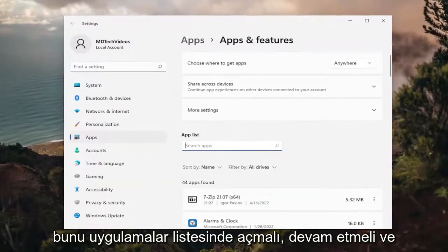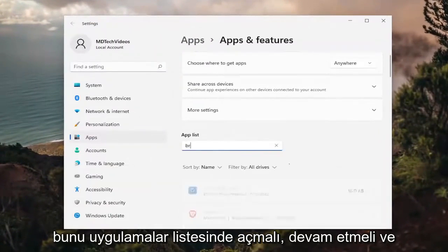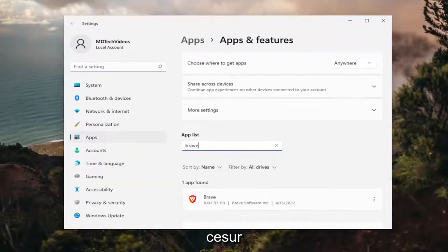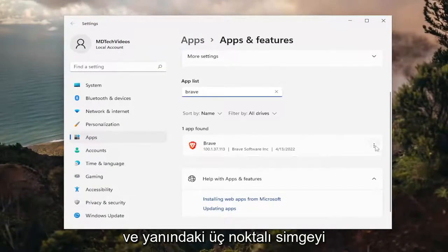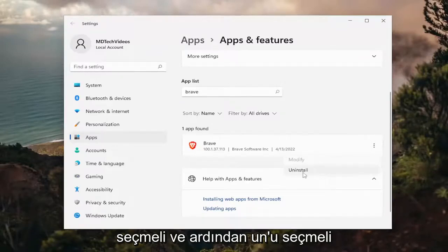In the apps list, go ahead and search for Brave. Best match should say Brave. Go ahead and select the three dotted icon next to it and then select uninstall.